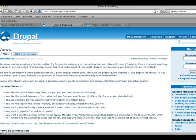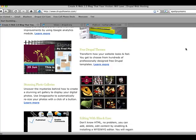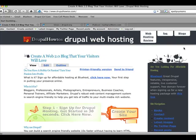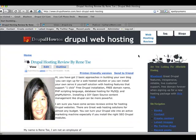Welcome back to DrupalHowTo.com. I'm the person that owns this blog, Drupal Web Hosting, at Drupal How To's. I encourage you to go to my web hosting review site. My name is Renee C., and I welcome you to my video on understanding views better using mind maps.